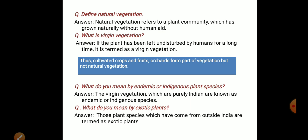This includes endemic indigenous plant species. That is why you are familiar with the forest. If you are familiar with the forest, you will find endemic or indigenous plant species. What do you mean by endemic or indigenous plant species?